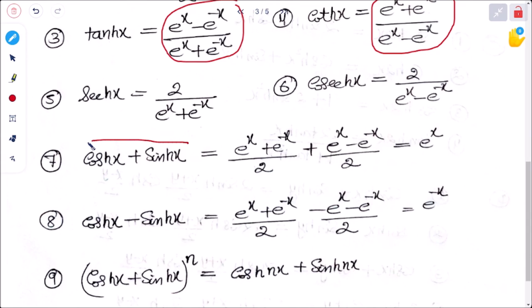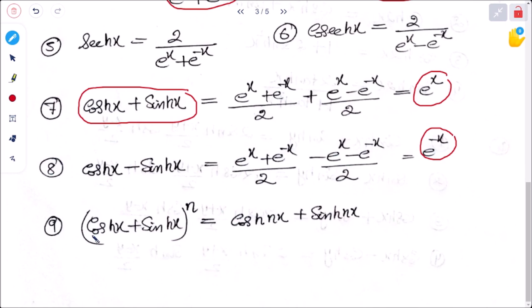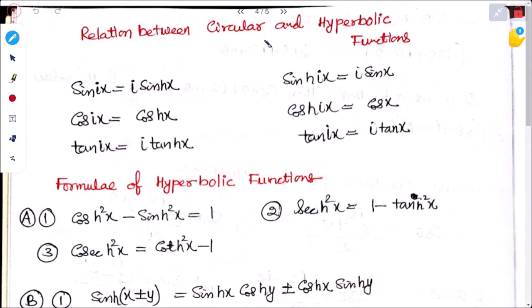Adding sinh and cosh gives e to the power x; subtracting (cosh minus sinh) gives e to the power minus x. Using De Moivre's theorem for hyperbolic: (cosh x plus sinh x) to the power n equals cosh nx plus sinh nx. Relations between circular and hyperbolic functions: sin ix equals i sinh x, sinh ix equals i sin x, cos ix equals cosh x, cosh ix equals cos x, tan ix equals i tanh x, tanh ix equals i tan x.